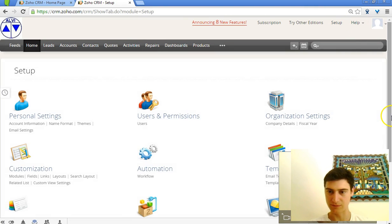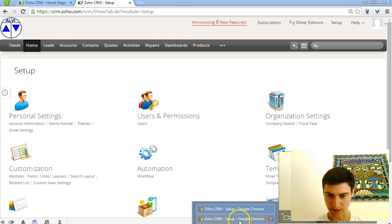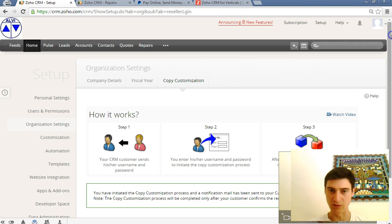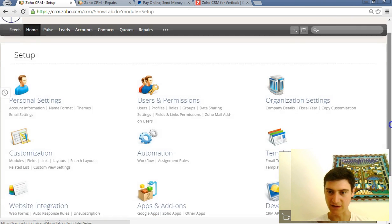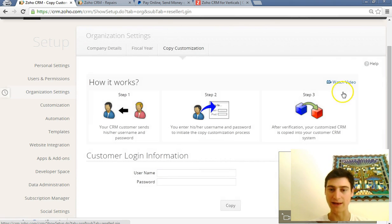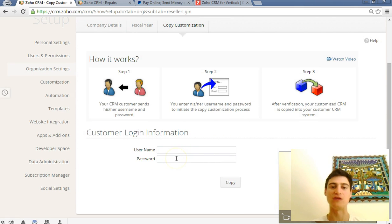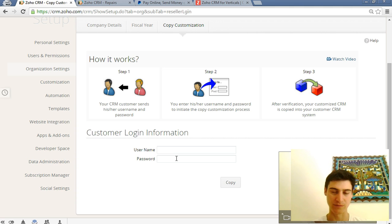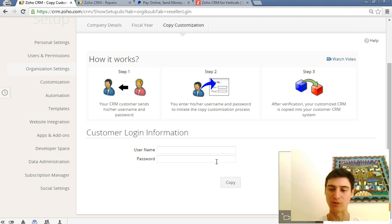You went into setup and you can't do it here because it's not a paid account yet. But in this other one, we went here. Setup, organization settings, copy, customization. Put in the login details for the new account to which you want to transfer the customization, and click copy. Then just confirm it in your email and it will be done within a matter of minutes.